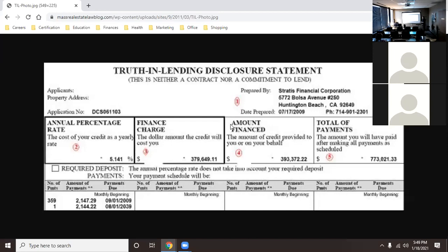A lot of people when they talk about real estate finance think they're just going to run a bunch of numbers — that it's basically math class. And how many of you hate math? Almost everybody — even myself. That's why I got a calculator. But what we're going to learn in this class is how finance affects everything, because as a salesperson, running detailed loan numbers is not your job.